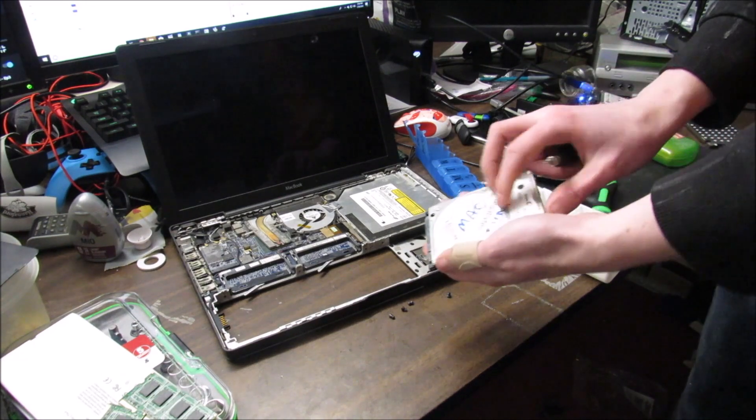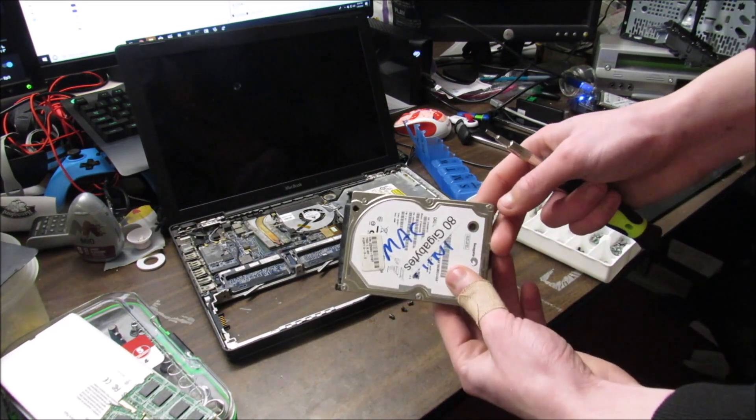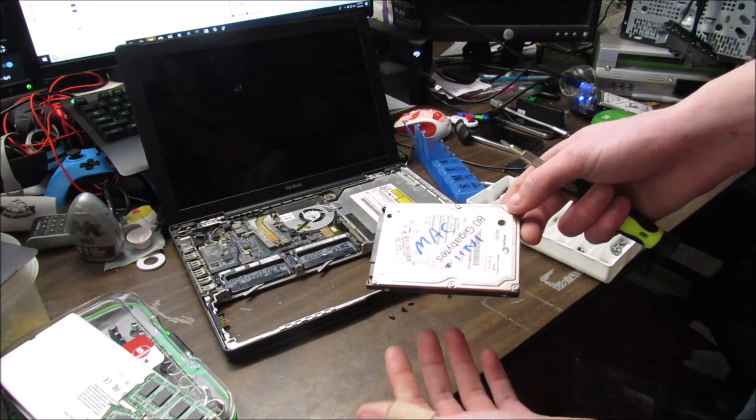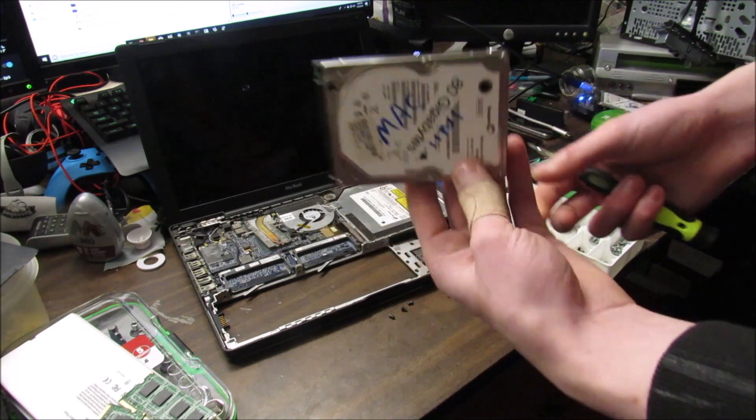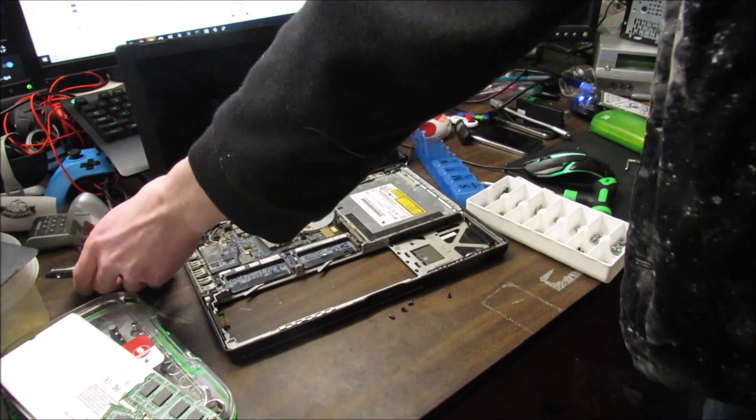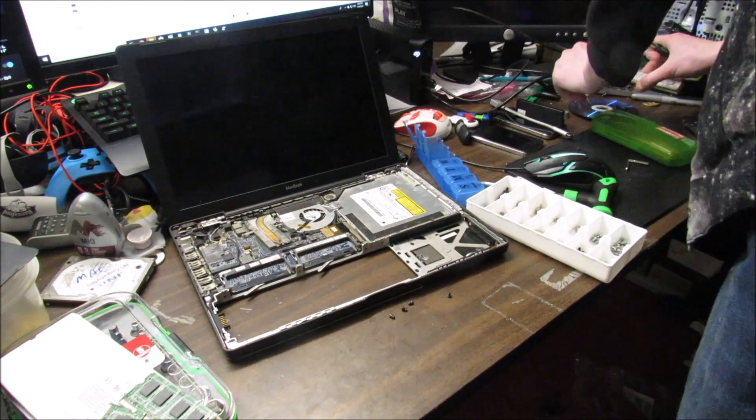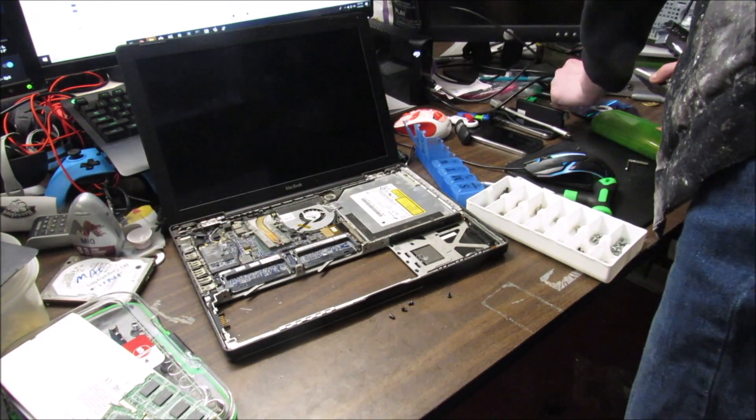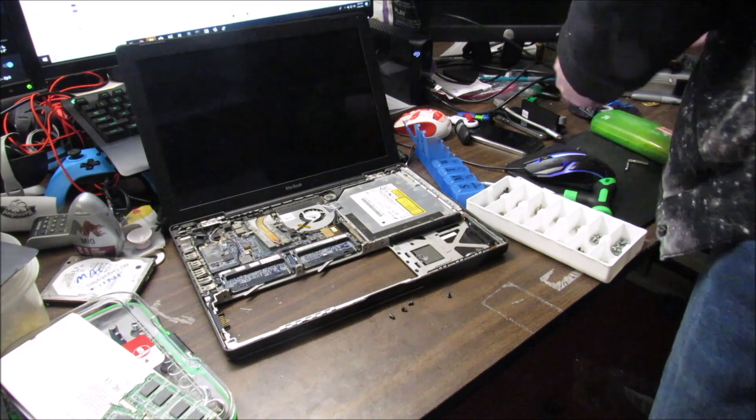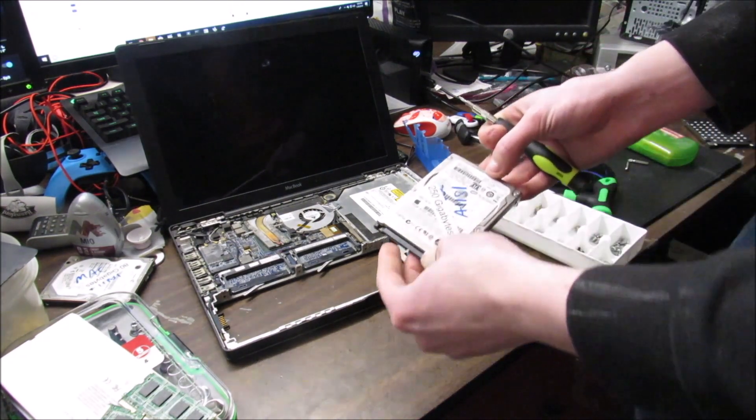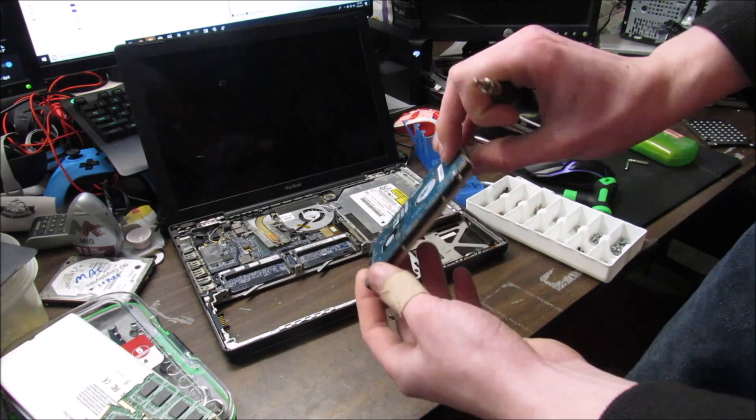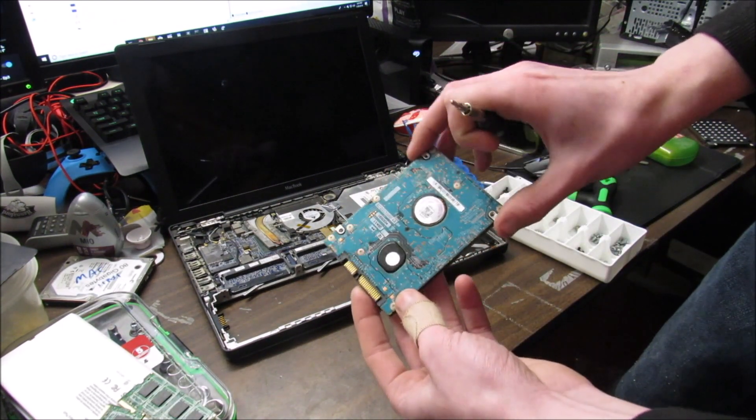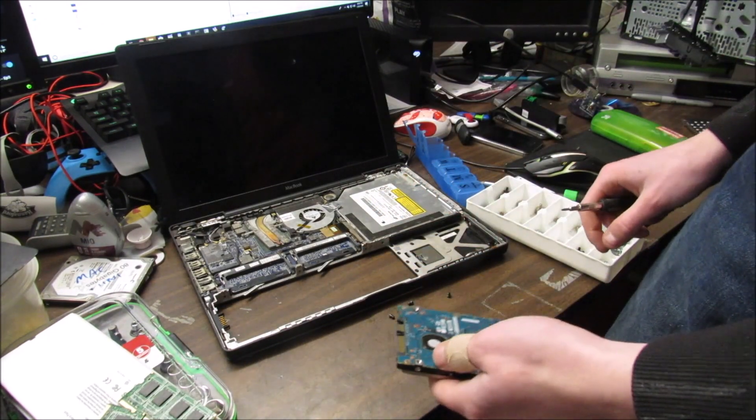So here's the hard drive that was in it. For example, yours might be dead, but I don't need this for this computer anymore. So I'm going to get this brand new one over here. It's a 250GB drive, same form factor as the other one.